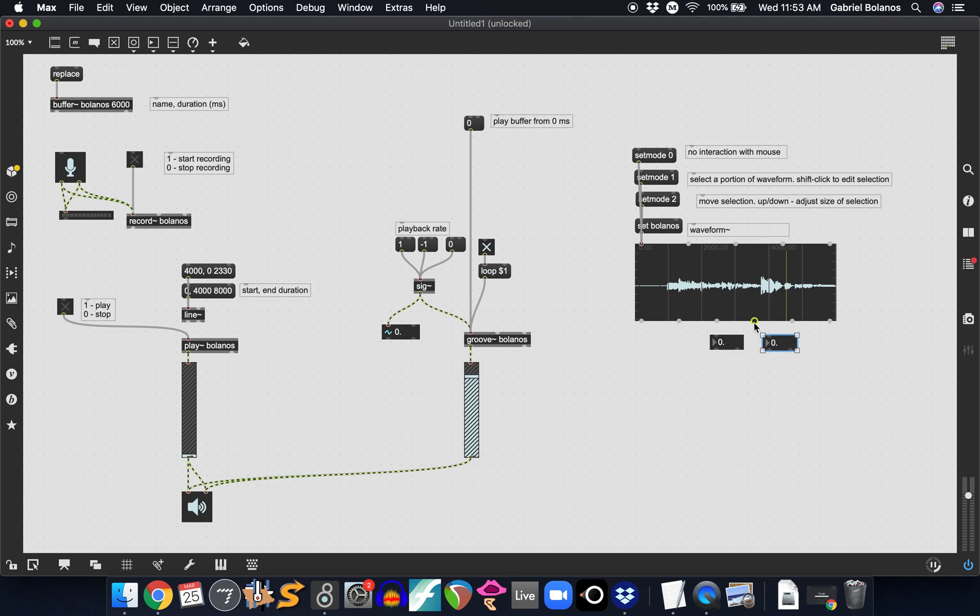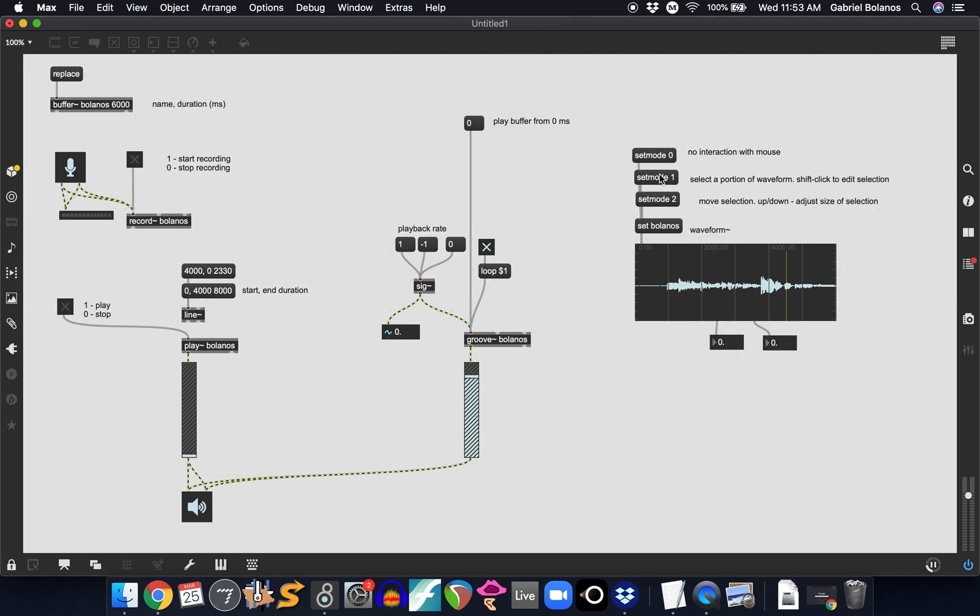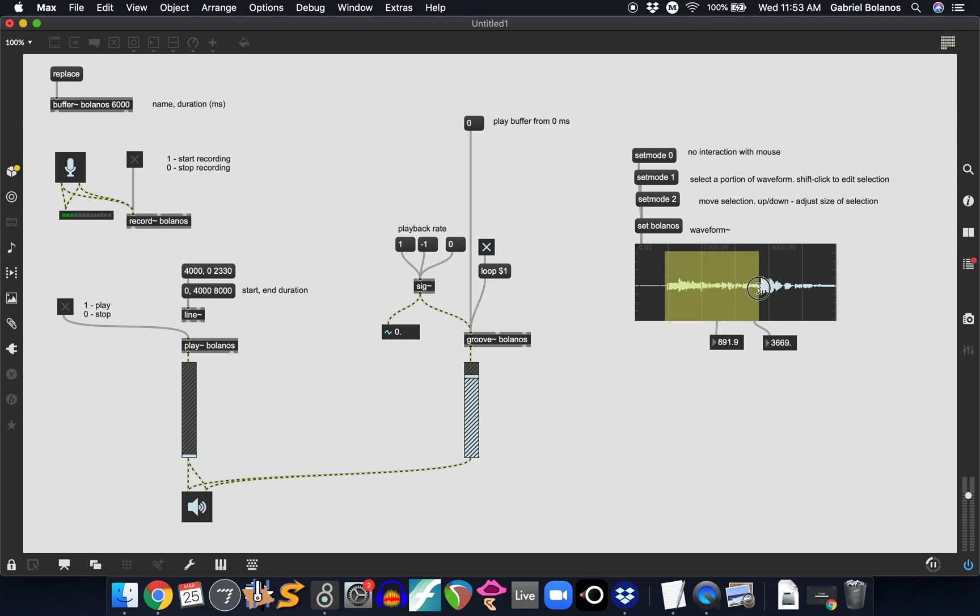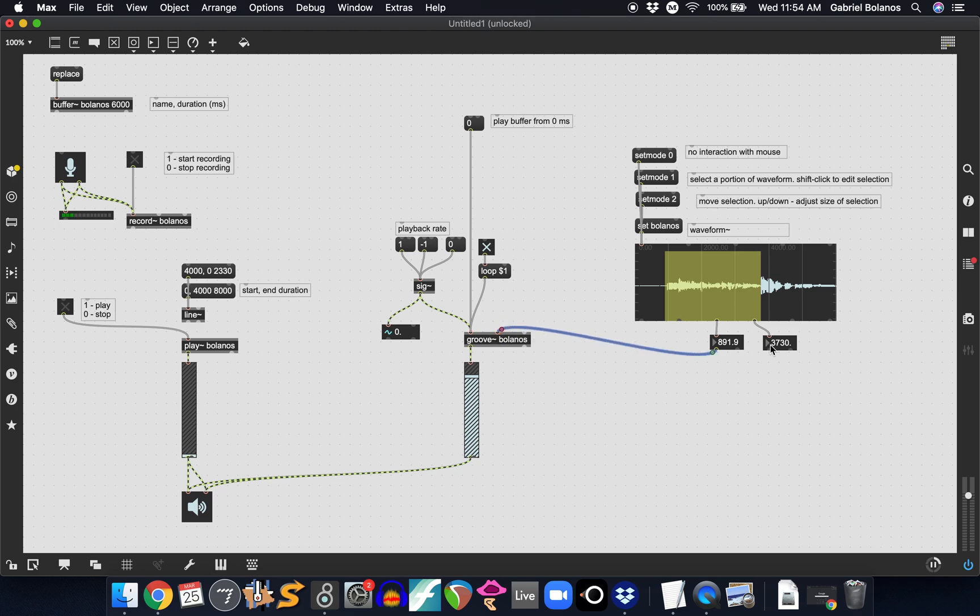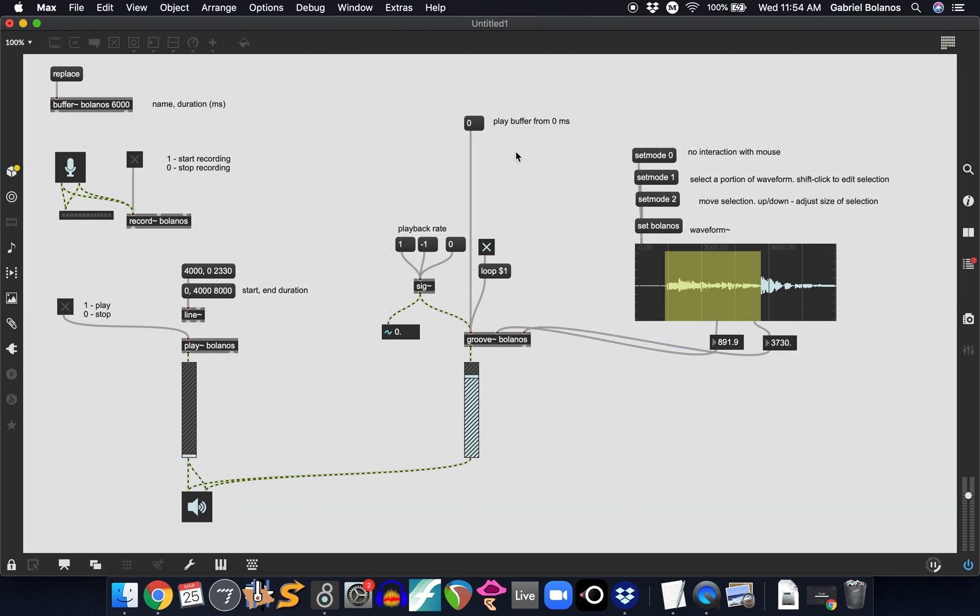So if you were to just take a look at right here, let's say the beginning of the little phrase is at 890 milliseconds and then 3,700. So if we were to set these as your loop points, you now have a really intuitive way of interfacing with the groove object.